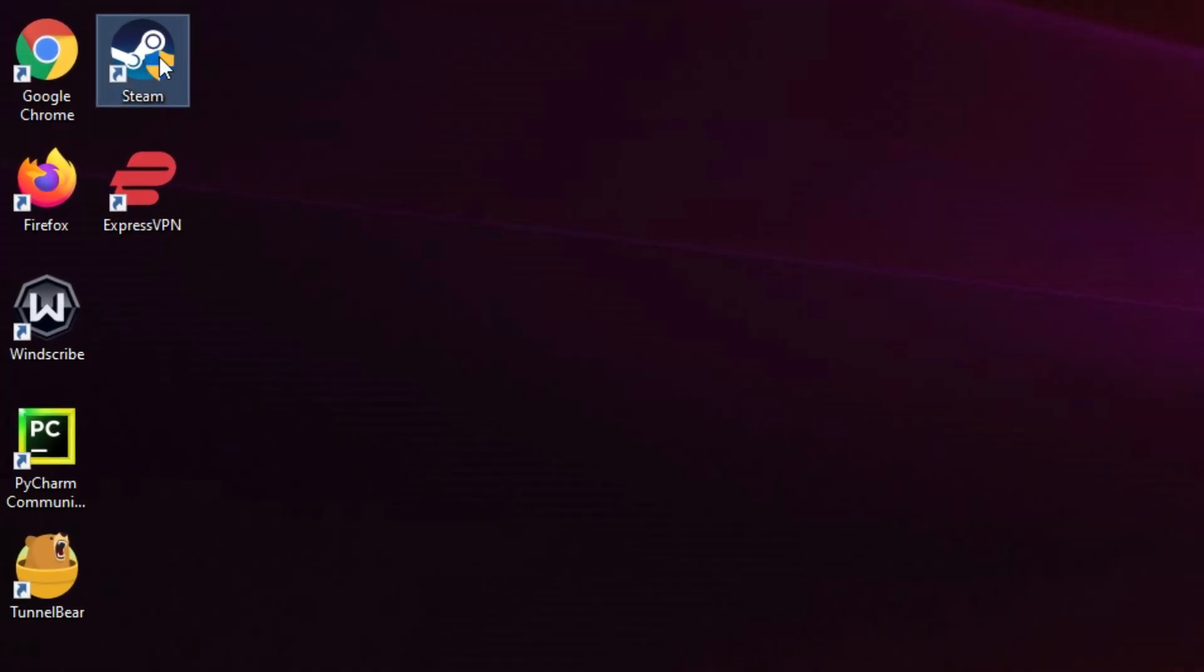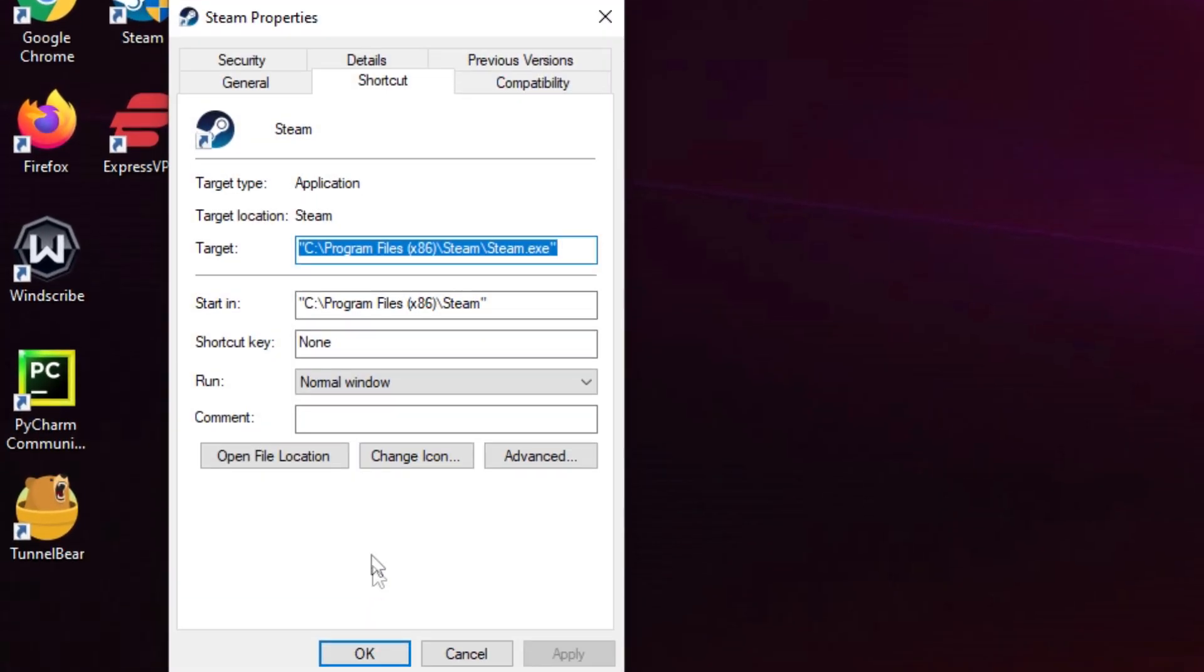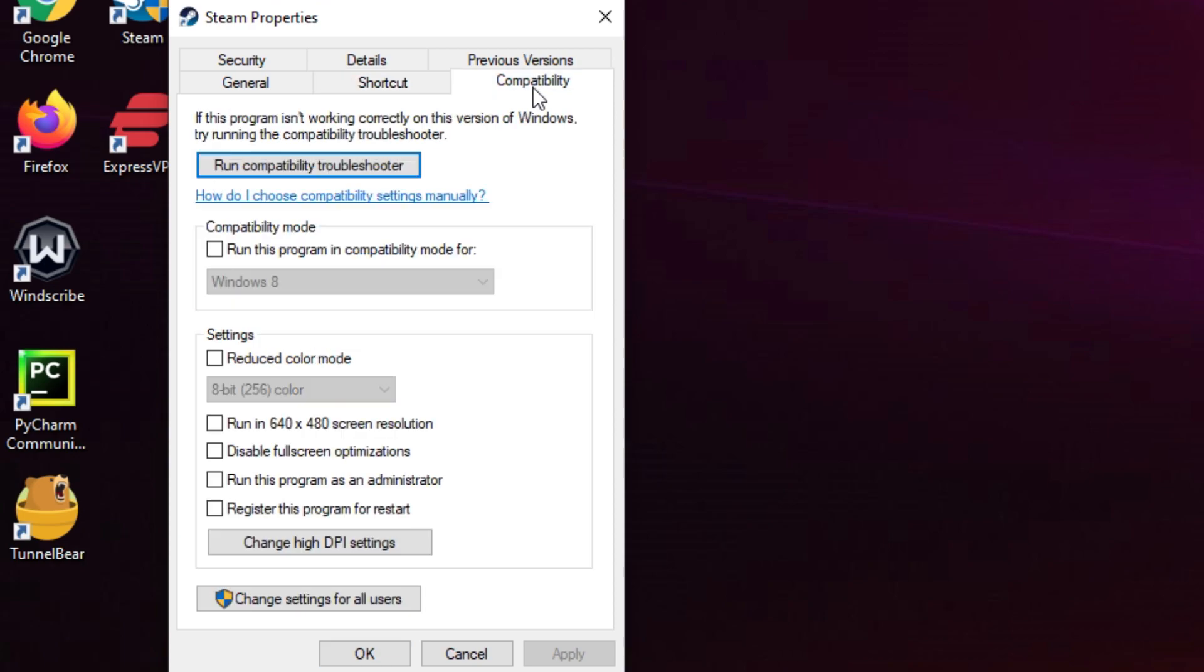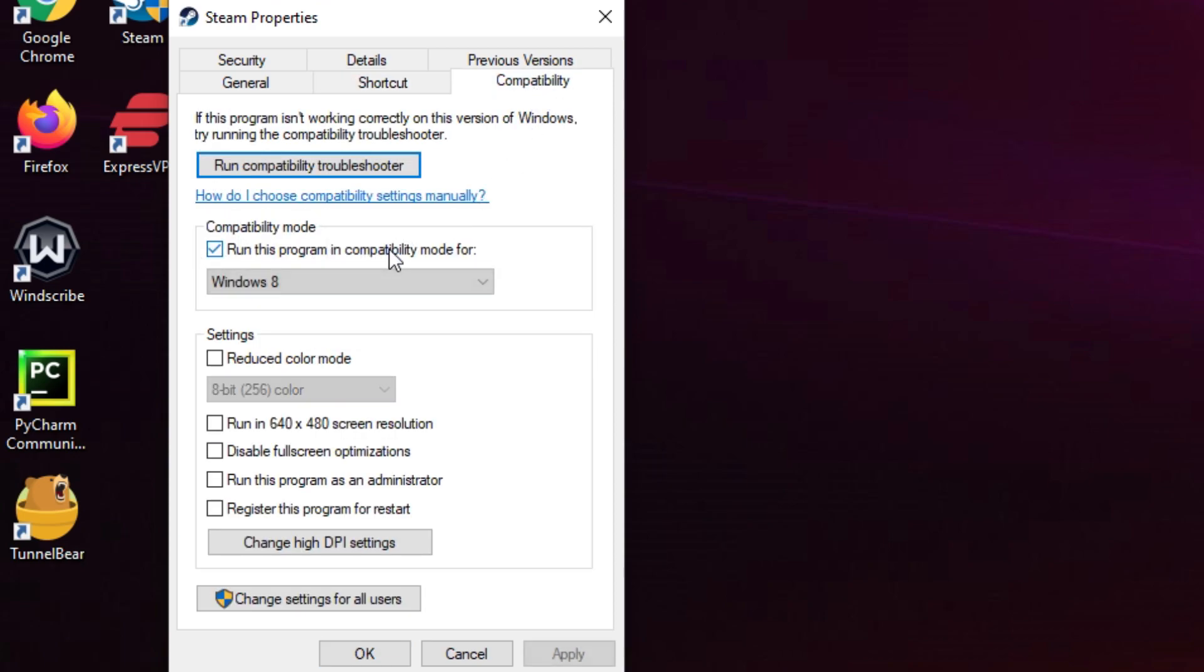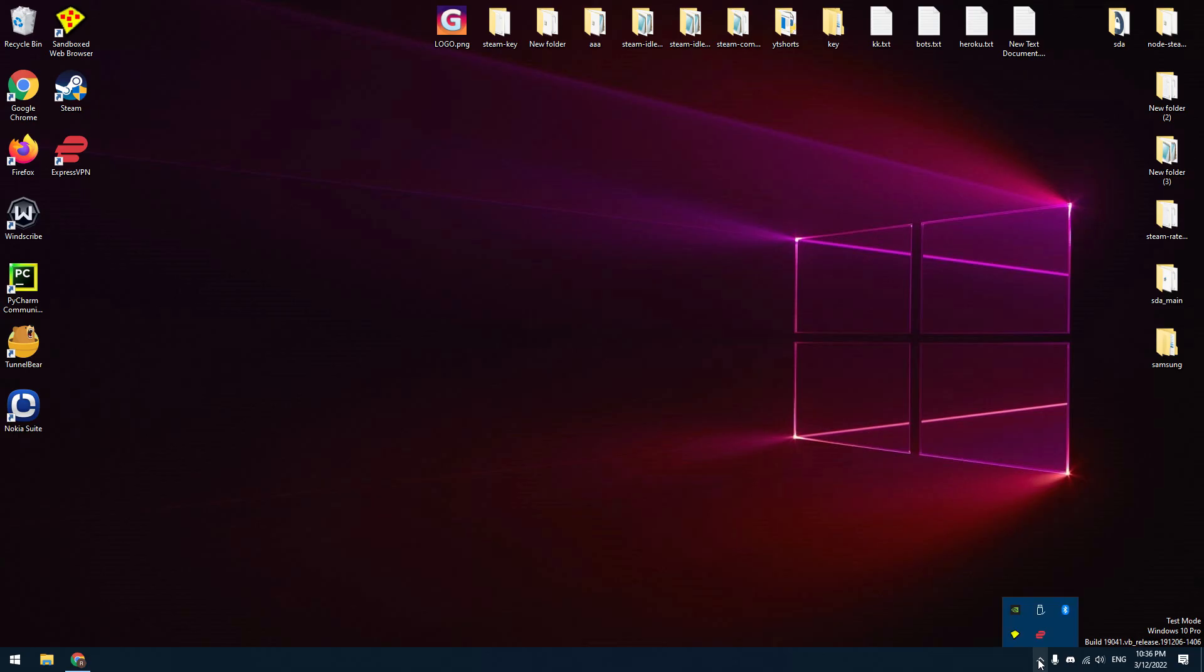The next step: open the Steam application properties. Go to the compatibility tab and select 'run this program in compatibility mode with Windows 7' and 'run this program as administrator.'